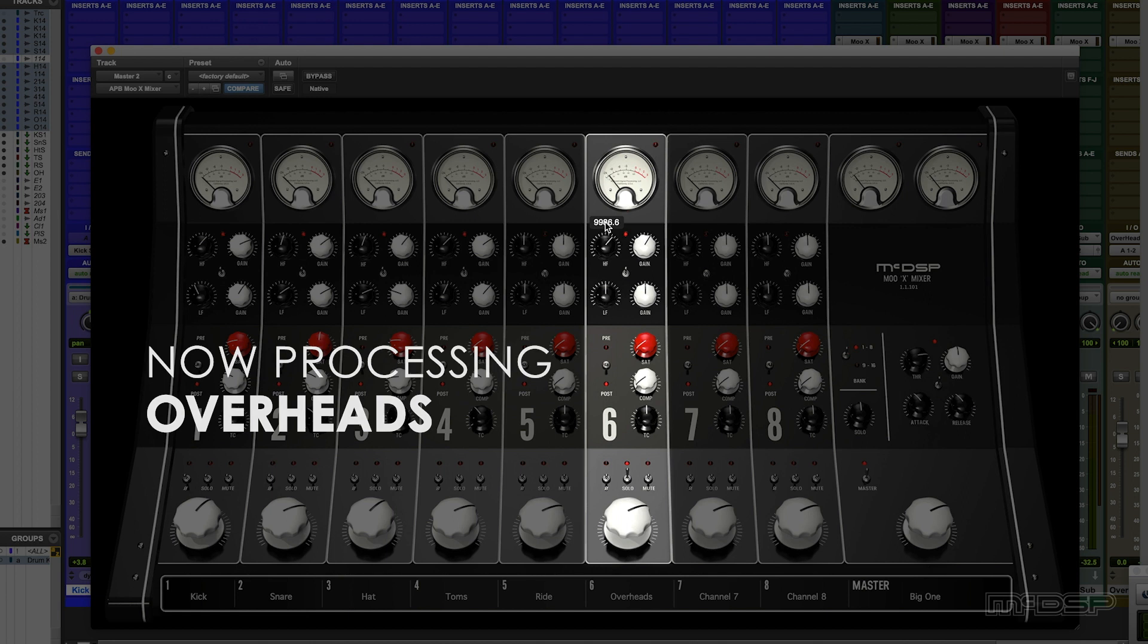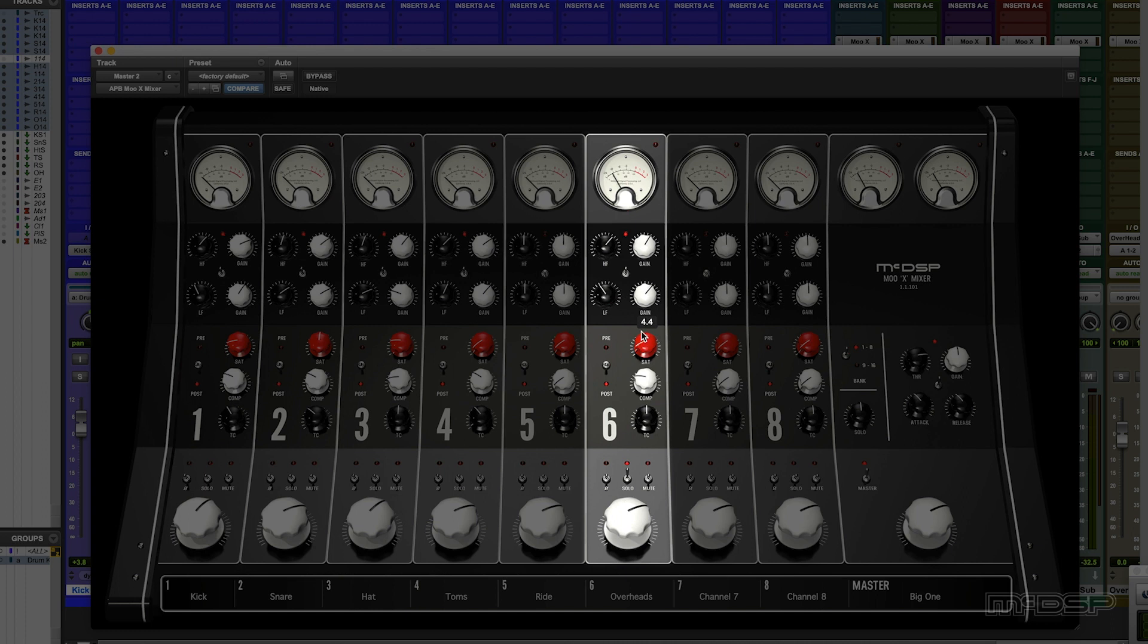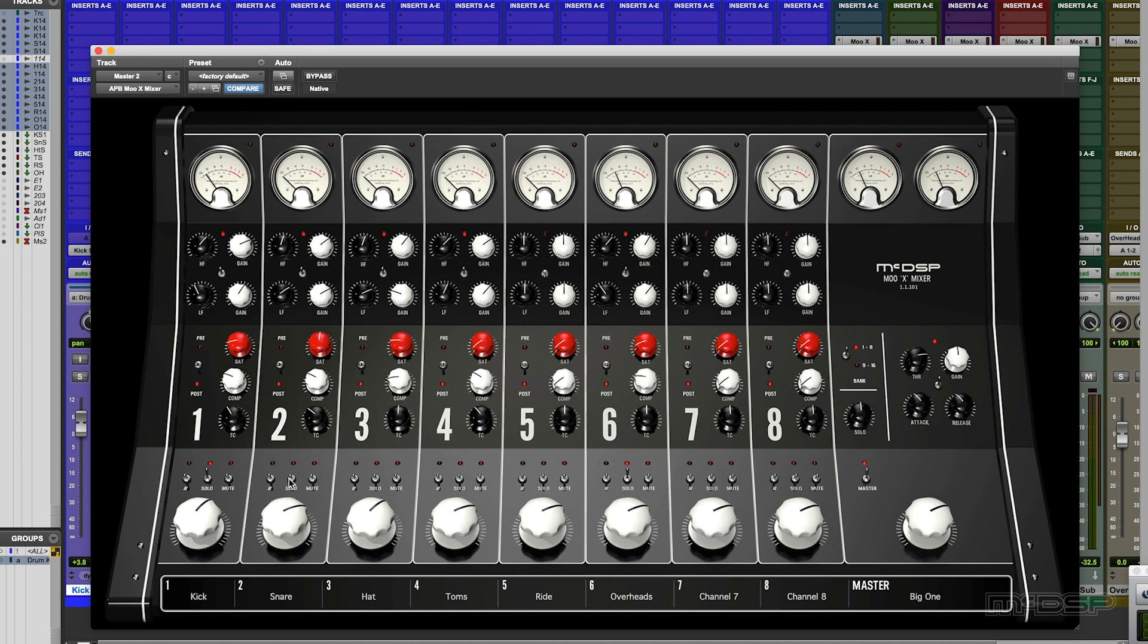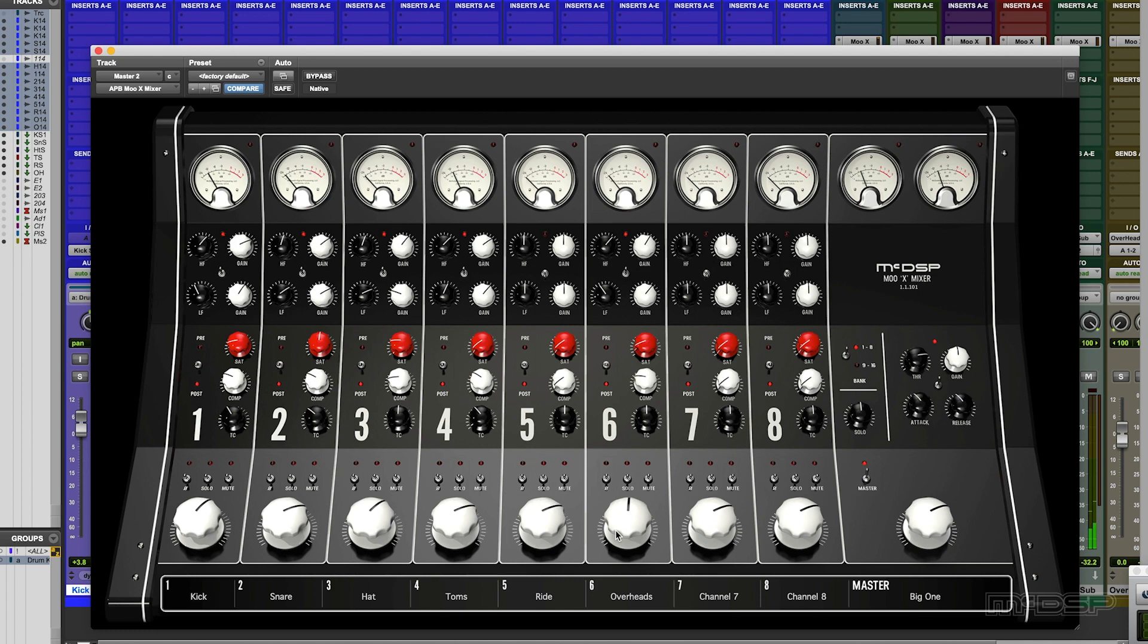Boosting top end. A bit of compression. Put the kick drum in there as well. Add the snare. Nice.